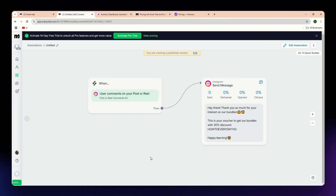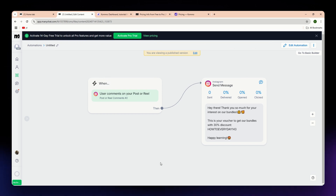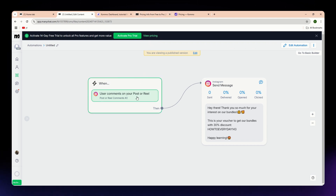A quick summary of the pros and cons. For ManyChat, the pros are that it is very affordable and easy to use for chatbot automation, great for lead generation and social media engagement, and works on Messenger, Instagram, and WhatsApp. The cons are that it is limited to social media messaging, lacks sales pipeline tools, and is not a CRM, so it is not ideal for full customer management.